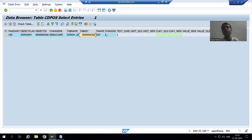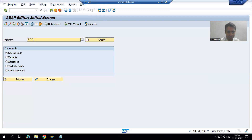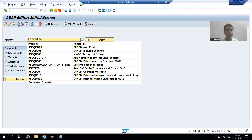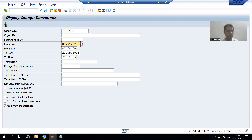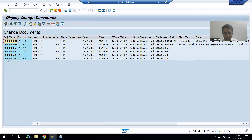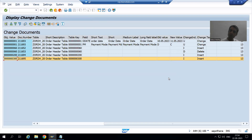We can also check in the program because customers are most comfortable with the program. If I put the object class Z_ORDER_H and today's date and execute, you can see we have a log for order number 300 — an insert log. Customers always rely on the log. If someone did something wrong, at least the log should be there.